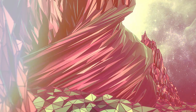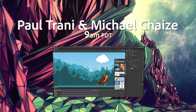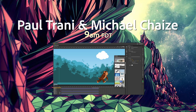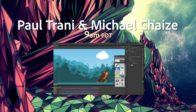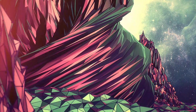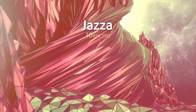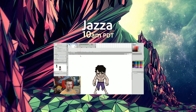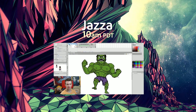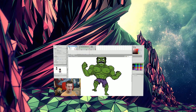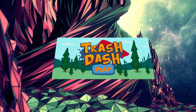Then at 9am, Paul Trani and Michael Chez will teach you how to create your first animation with Animate CC. At 10am, the amazing Jazza from Australia will create a cartoon from scratch and share his best tips and tricks.